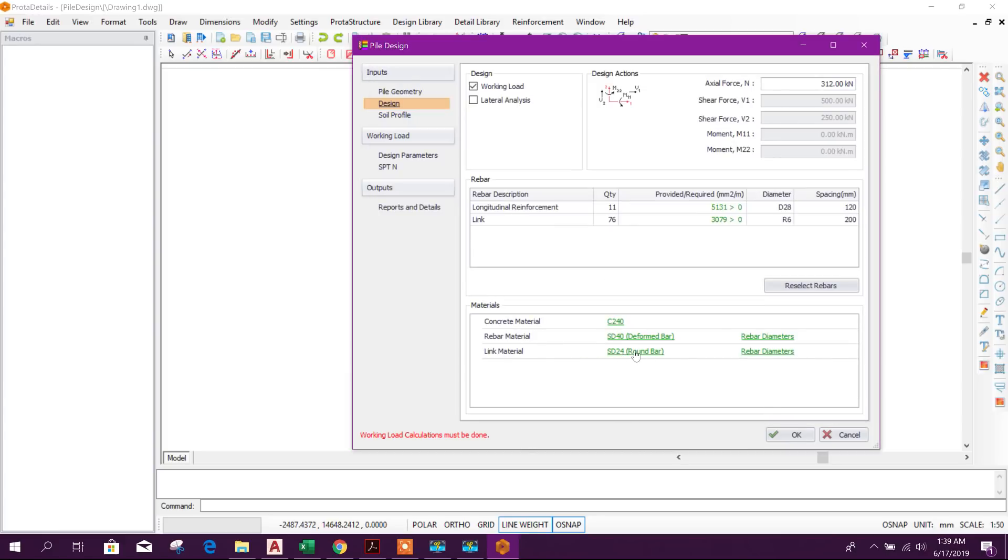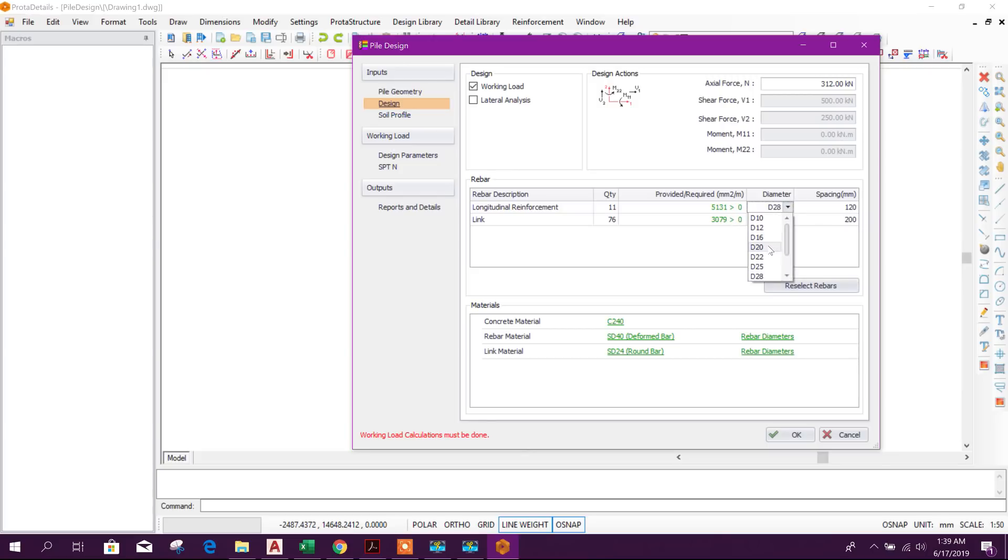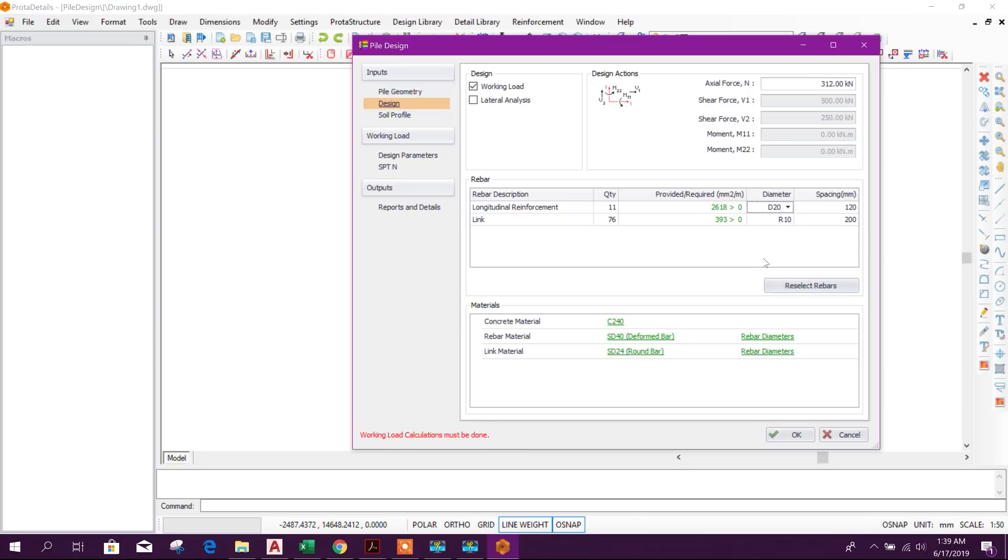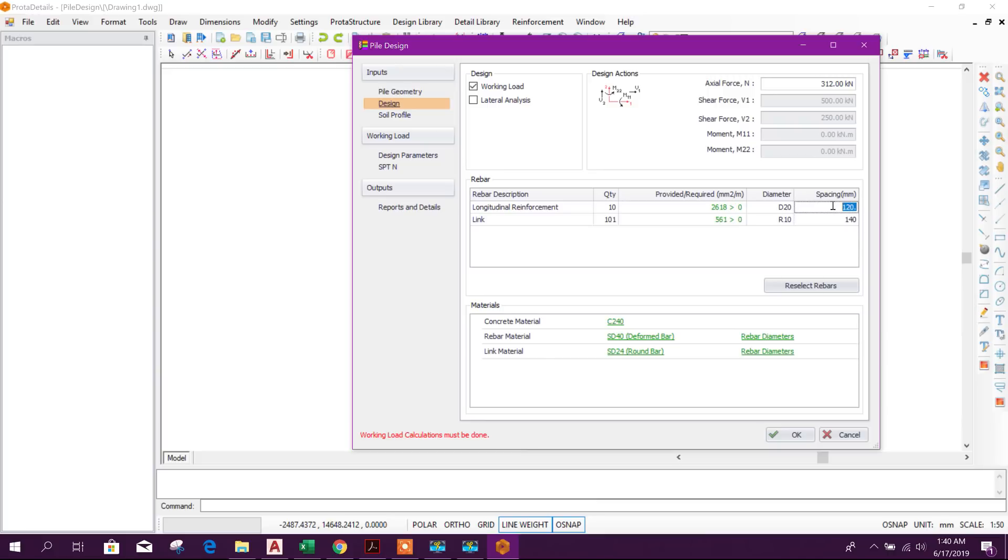From here we can change the diameter of rebar. Rebar D16 or 20. Here number of rebar 10. And here link spacing we will choose 150.